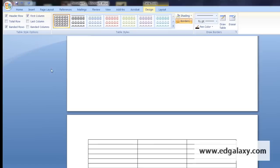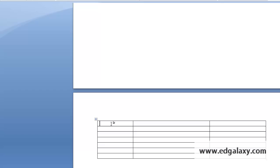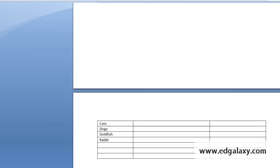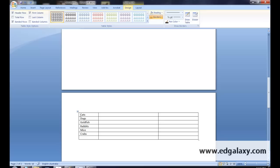I'll show you how to do that at the end. And if I pop that in, I'm just going to put in here my words: cats, dogs, goldfish, rabbits, mice, and what was my last one, crabs.